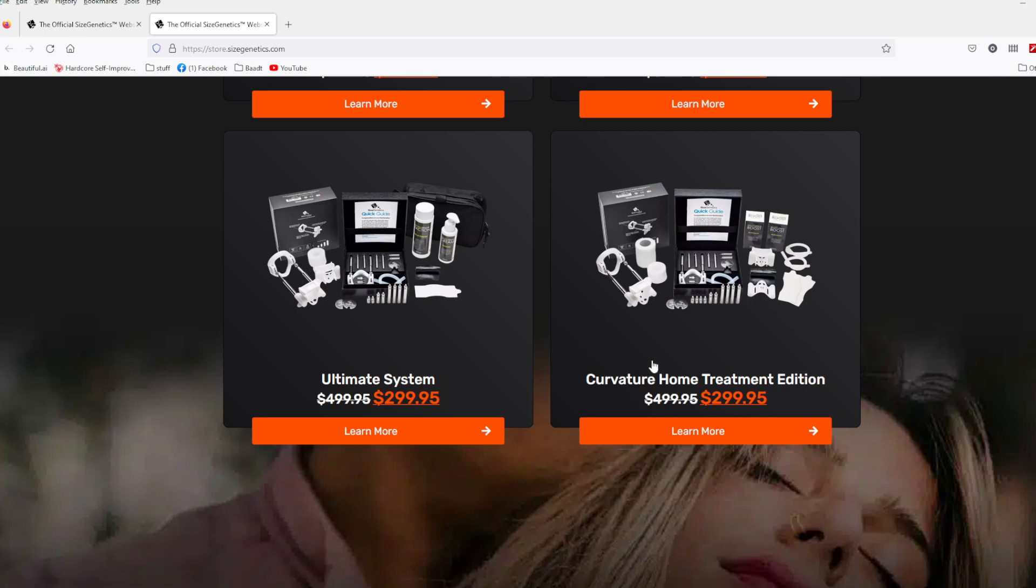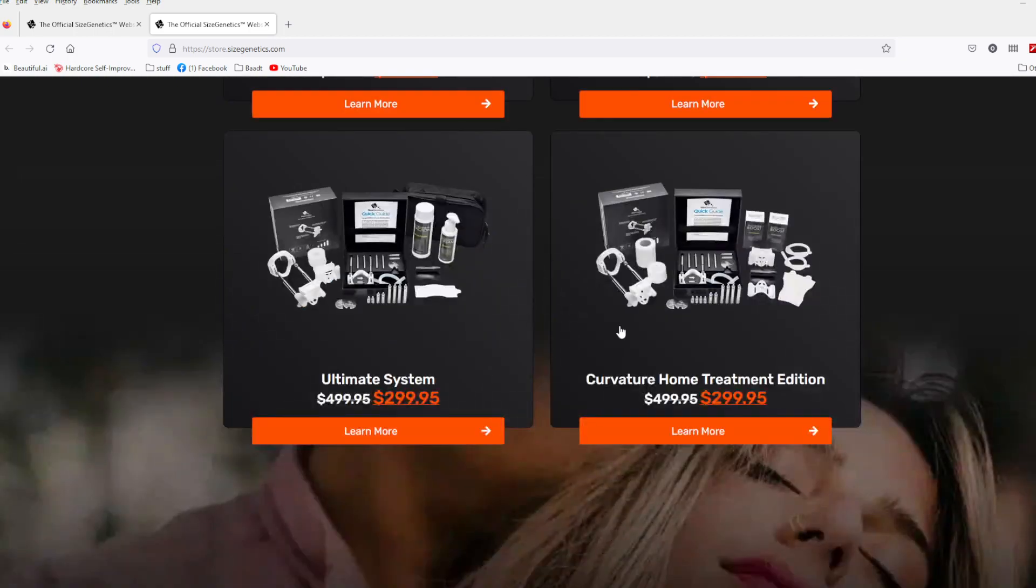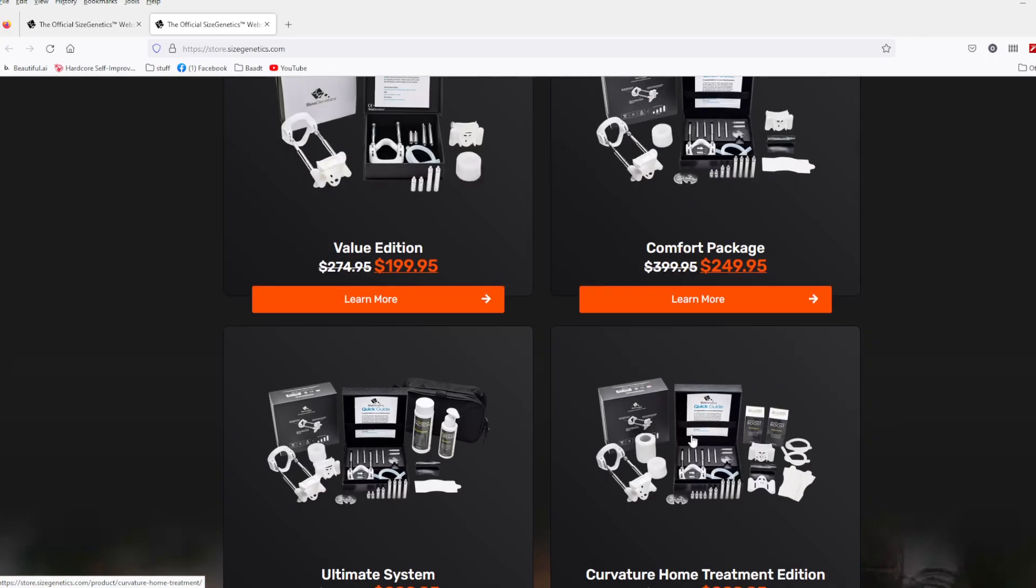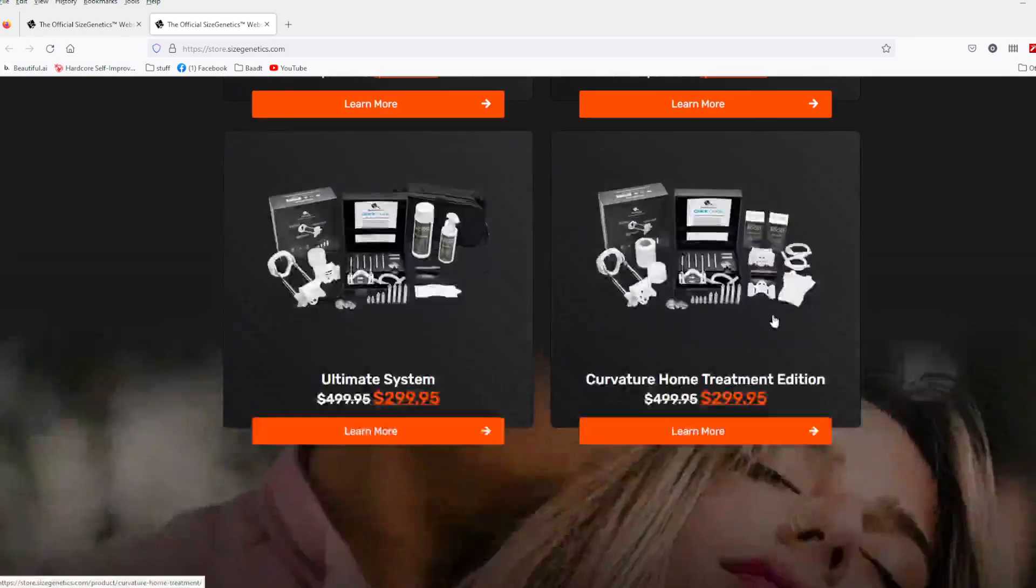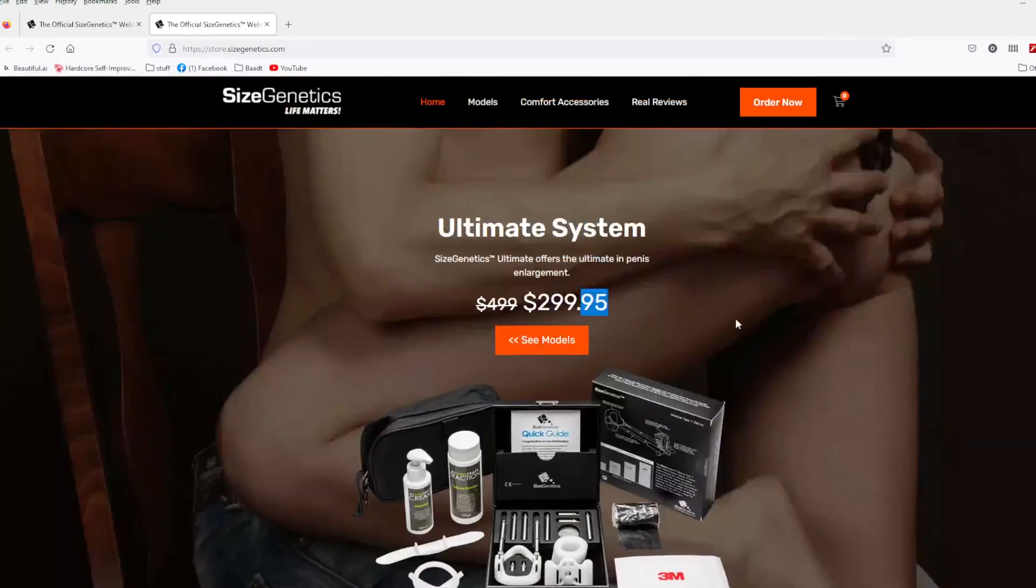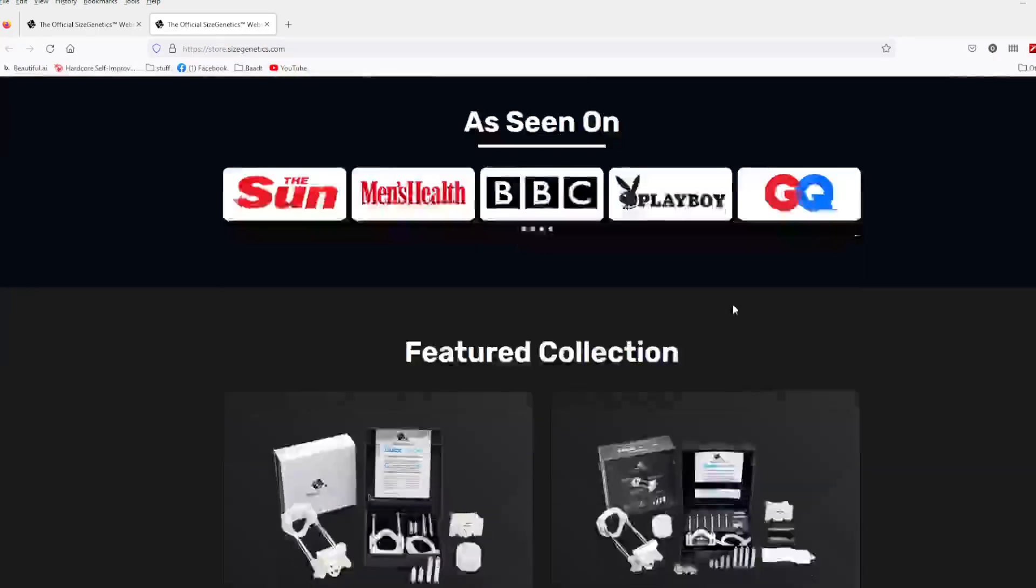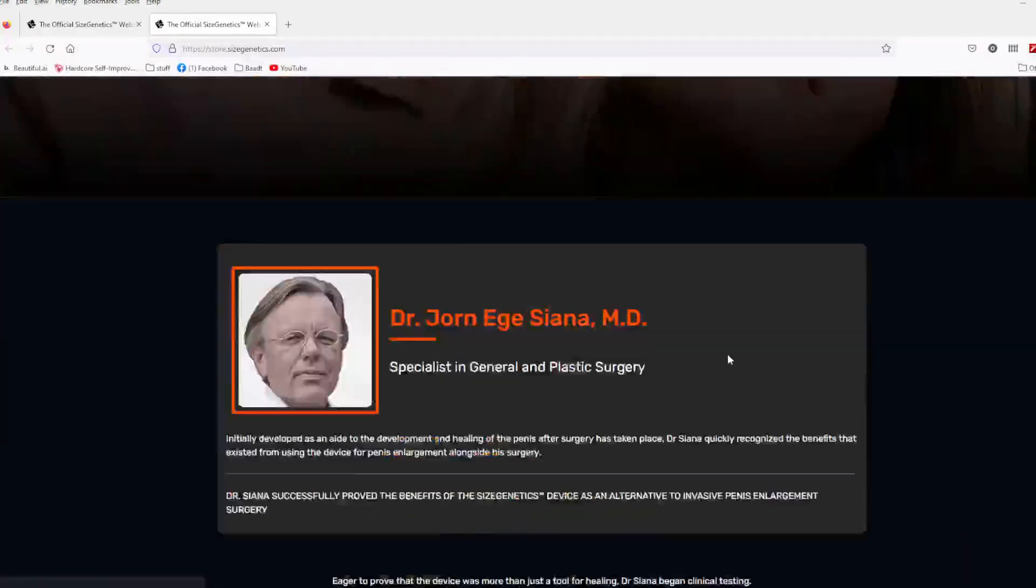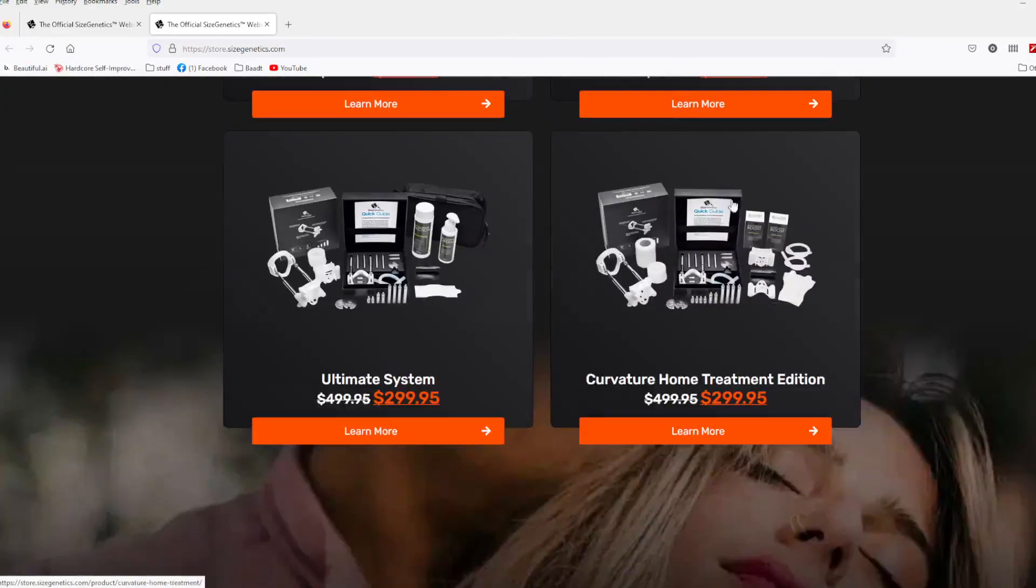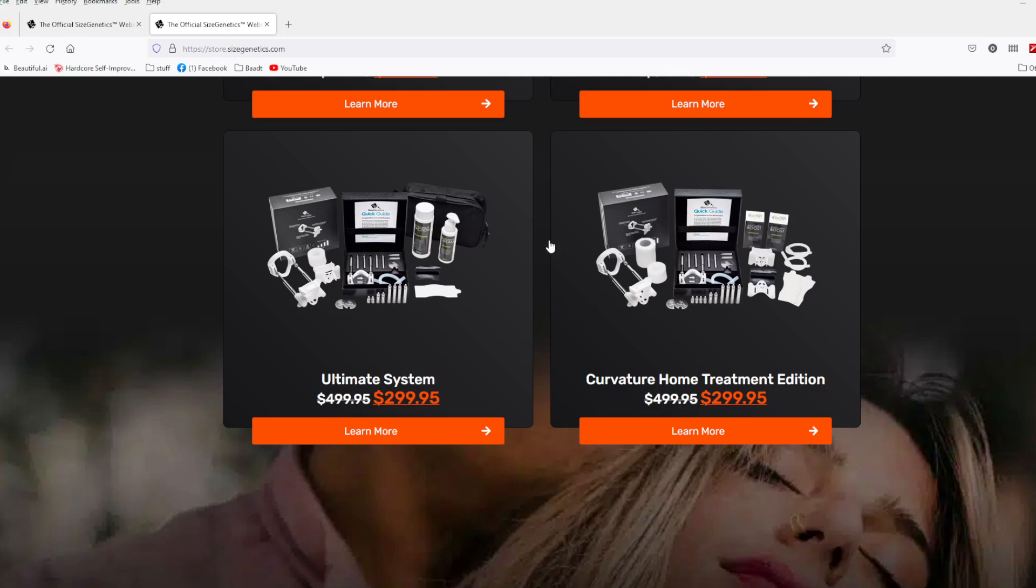And then they got the curvature home treatment. I don't know a lot about this one, guys. I do know that some men suffer an extremely painful curvature in their penis, and it's something disease. It starts with the word starts with a P, Peyronie's or something like that. And I know these guys have, their device has been used to help correct that. So this is probably the, if you have that problem, this is probably the one you're going to want.